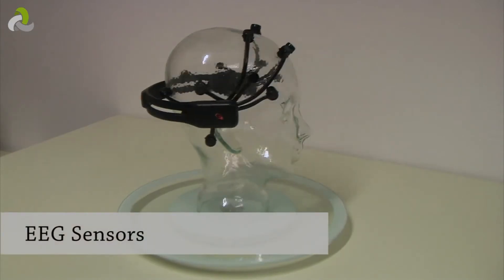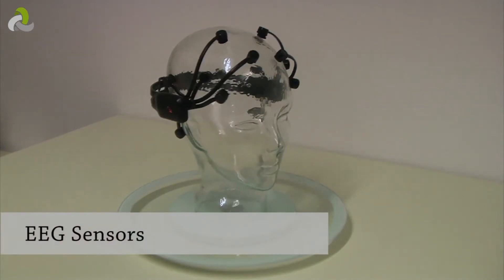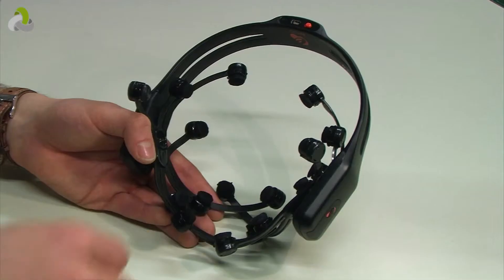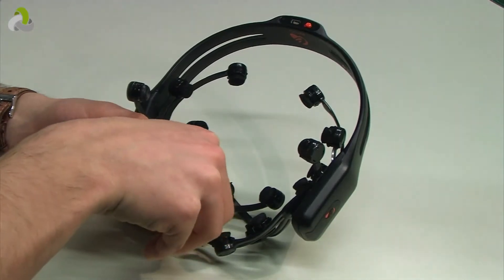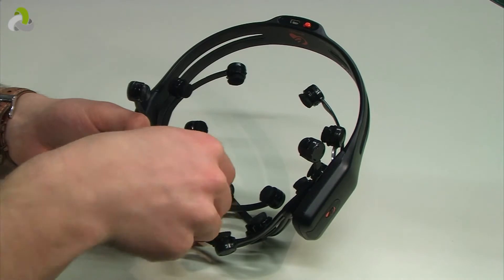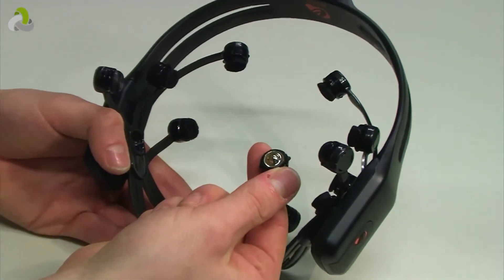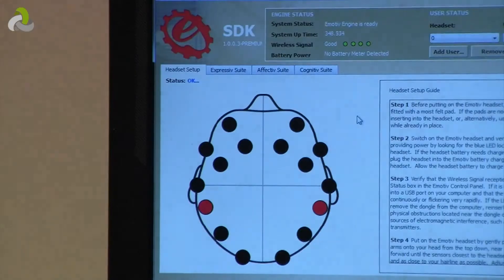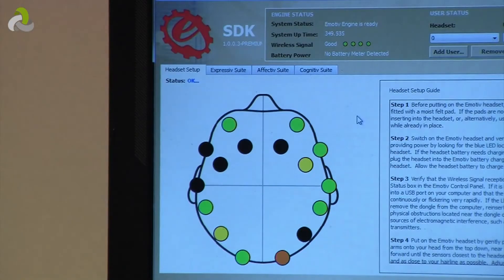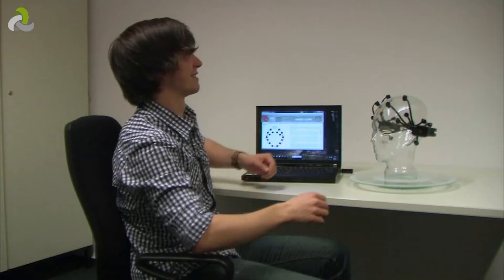The human brain produces electromagnetic signals. They can be measured using a special cap with 16 sensors. The measurements from the sensors can be interpreted as patterns by the computer.